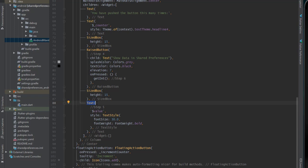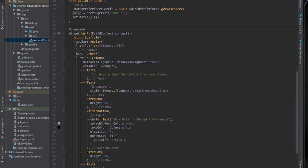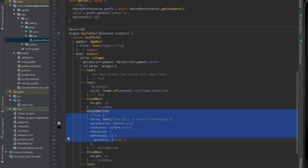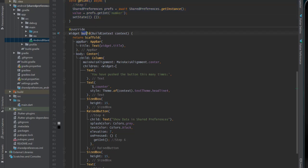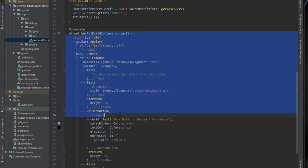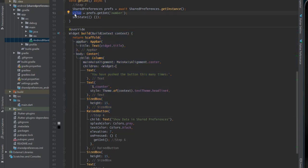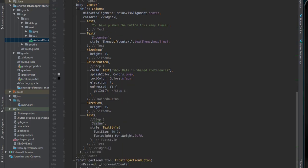Then we call setState. Underneath the raised button we have a text widget that shows the value variable — the value stored inside shared preferences. So whenever the button is pressed we call getInt, retrieve the number from shared preferences, call setState to rebuild the application because we changed the value of the value variable.